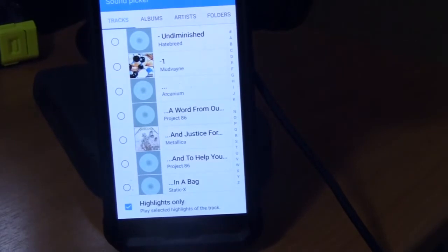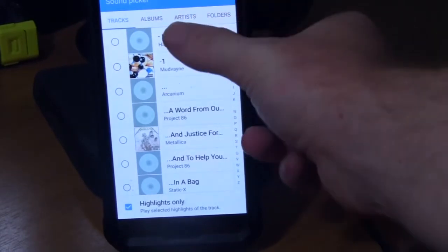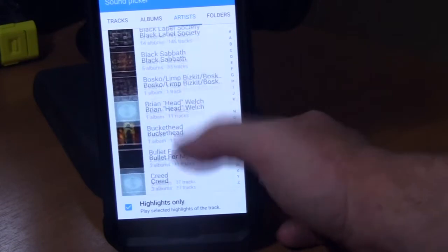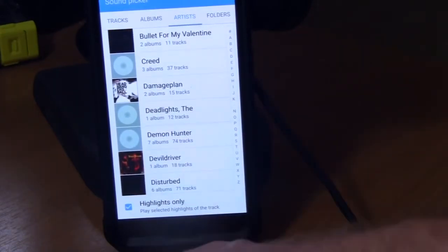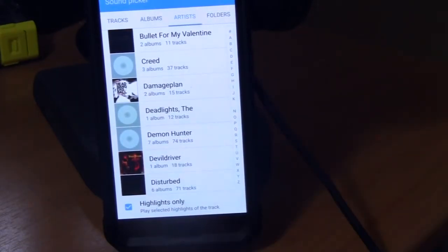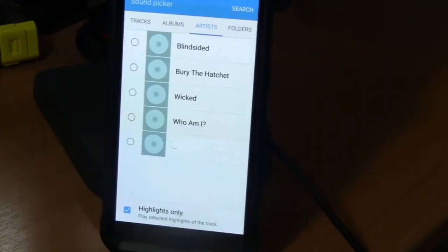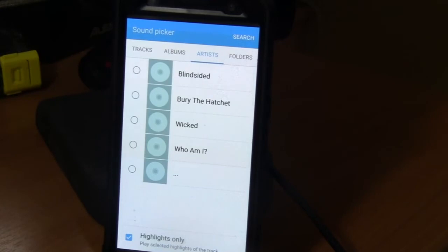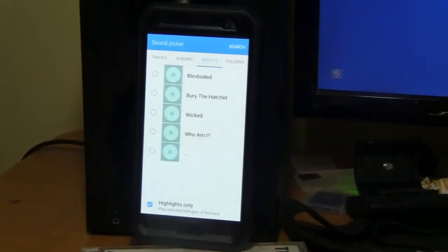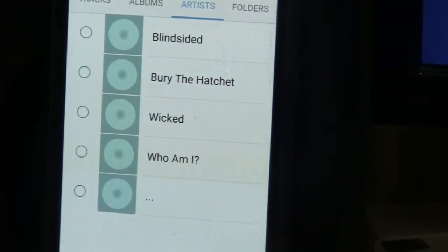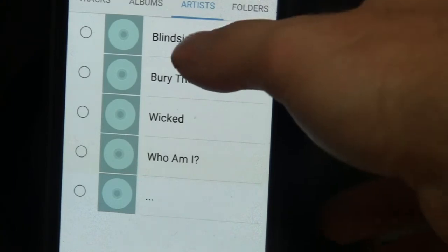What you're going to see is all your songs and artists. You can set it where it says 'highlights only,' so it will only play from like the 30-second mark — basically the chorus or the middle of the song. I picked an artist and I'm going to set it as a ringtone. These are songs that would be highlighted, so I'm going to click one here.